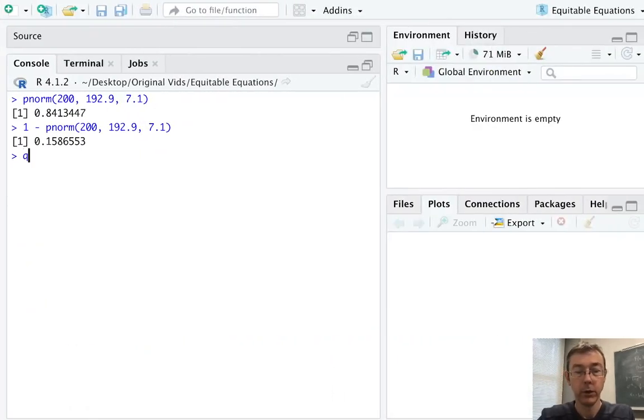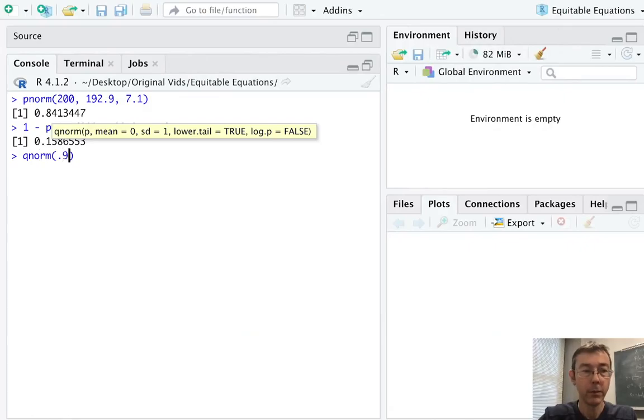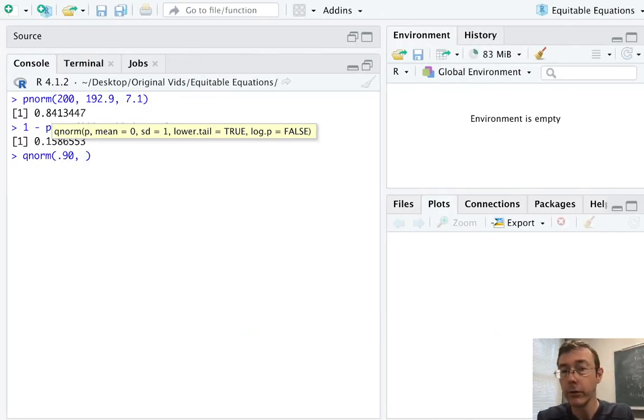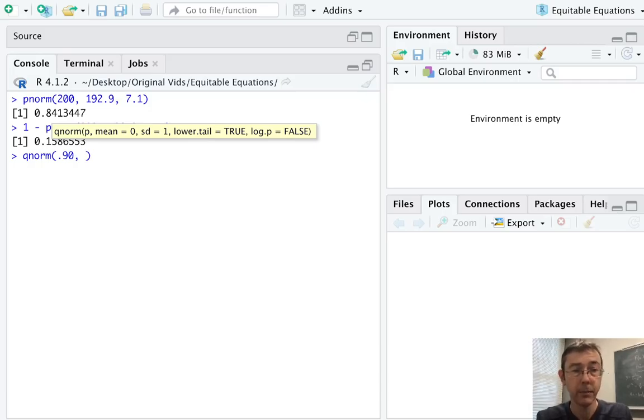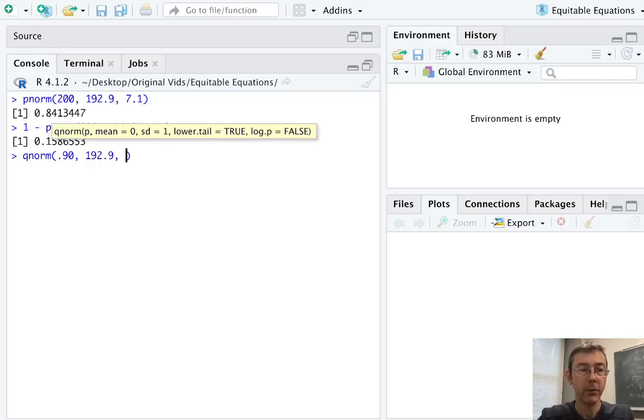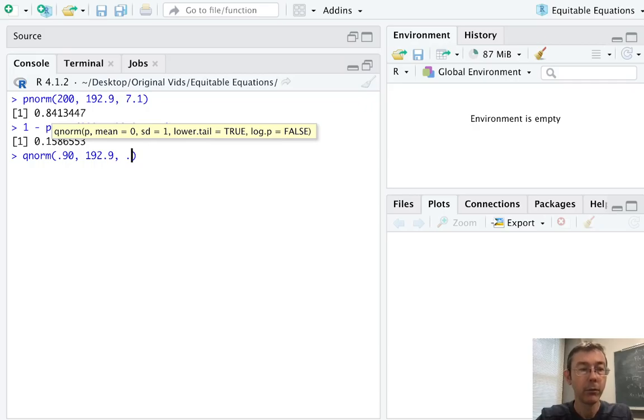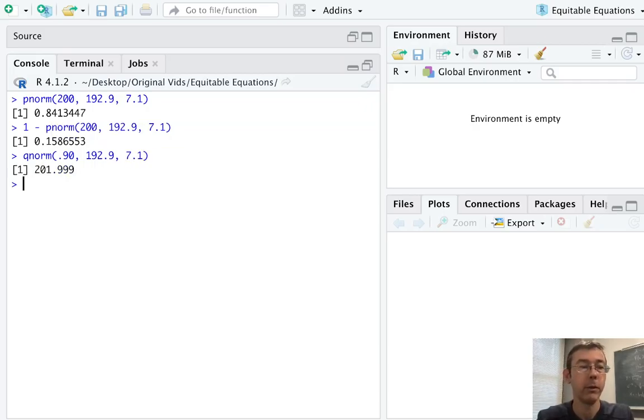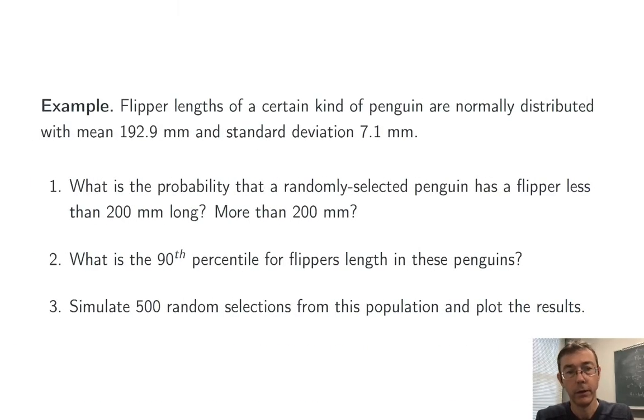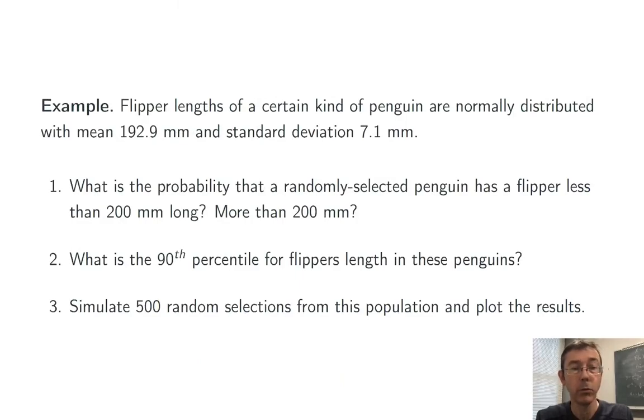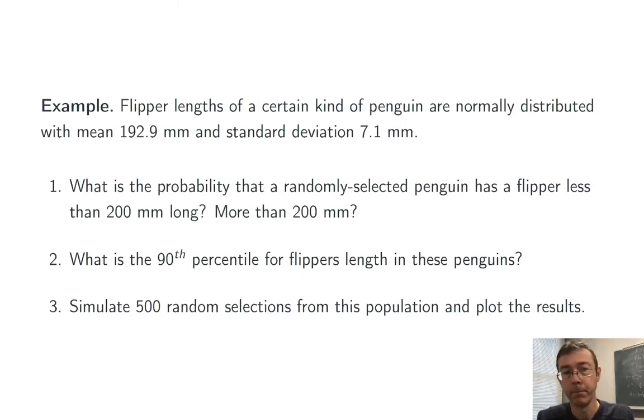So qnorm, first we feed it the percentile that we're given. Notice that I'm writing that as a decimal, so it's 0.90 rather than 90. And then those same parameters, 192.9 comma 7.1. 7.1, not 0.71. So about 202 millimeters. That makes sense given that the mean is 192.9 and the standard deviation is 7.1.